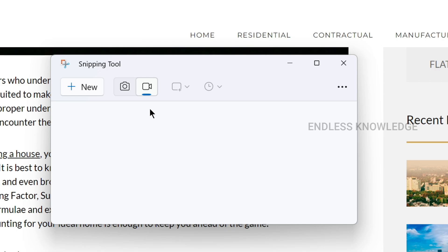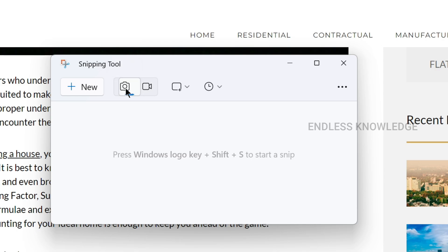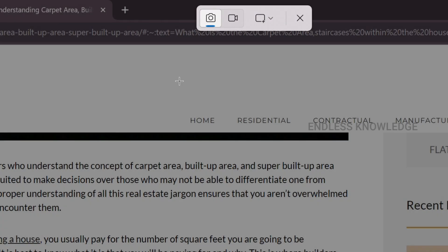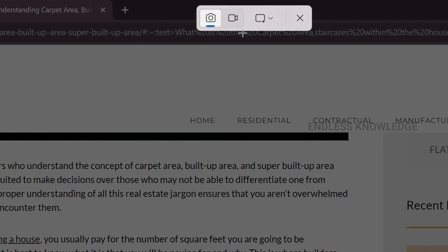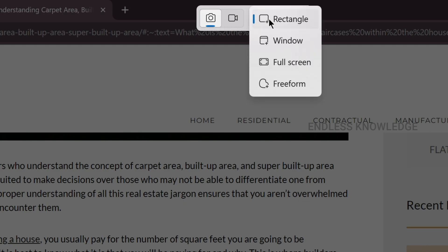In the application, the primary feature is snipping. We will take a screenshot. If you click the toolbar, you can use the shortcut key to launch it. For the capture area, there are options: Rectangle, Window, Full Screen, and Free Form.